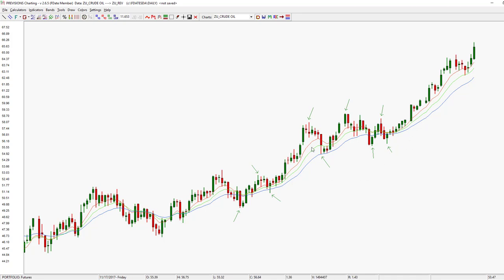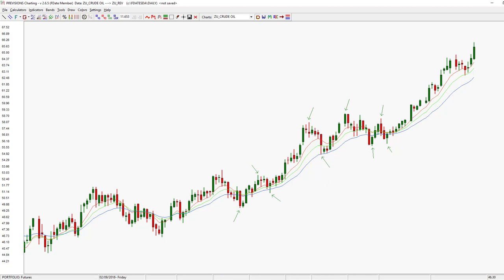So there you go — that is how you identify your two-bar swing bottoms and swing tops based on the consecutive higher-high, consecutive lower-low rule. In the next video, we will take what we've discussed here and determine trend. Thanks for watching. Please don't forget to subscribe. I'll see you in the next video. Bye.